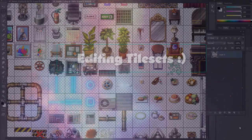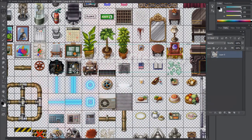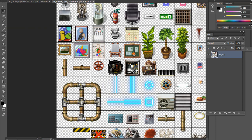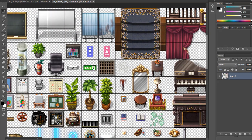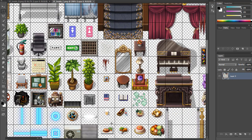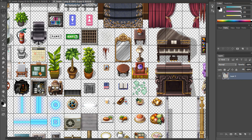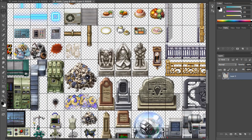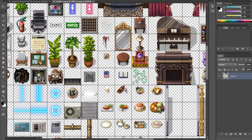Hi everybody, welcome back to my channel. Today I wanted to talk about using the existing RTP tiles that come with RPG Maker — MV in this case — to make new tiles. A lot of people complain that the RTP tiles are lacking and don't have what they want. I'm going to be using the modern tiles because that's mostly what I'm good at, and I'll be showing you how I do this. It's really simple, so don't stress.